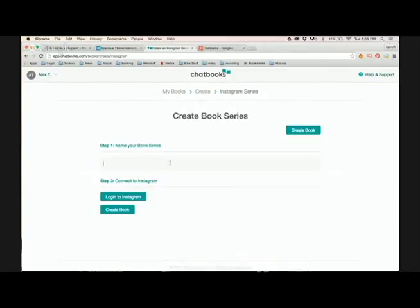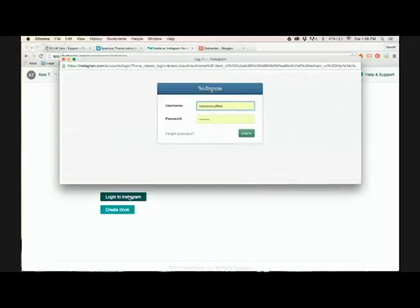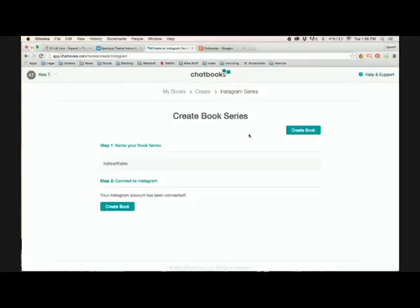You want to name your book series, so I'm going to just do Insta with Alex. And then you'd have to log into your Instagram. So this is a completely secure API login. So no worries about security there. So just go ahead and log in.